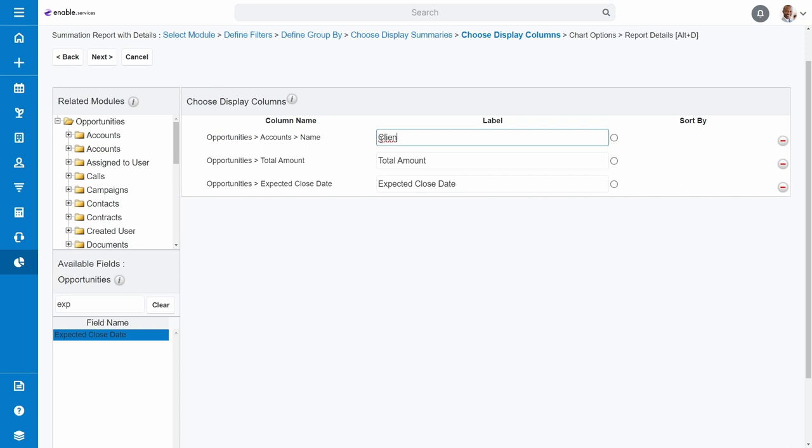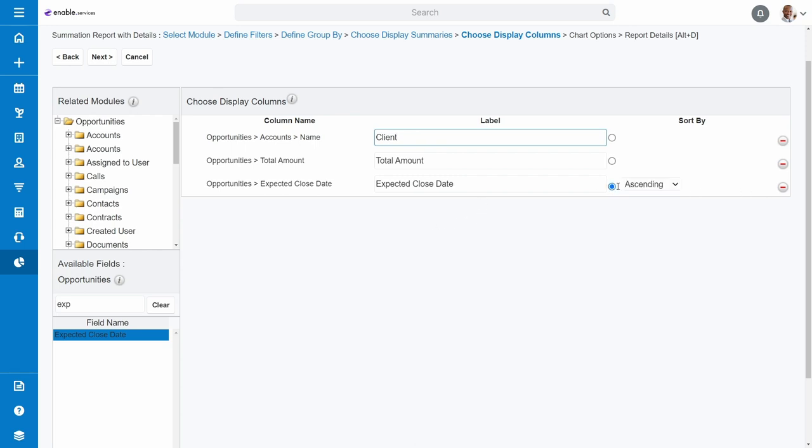You can also add sorting. As we'd like to show opportunities from earliest to latest, we'll click the button for the Expected Close Date and then choose Ascending from the drop-down that appears. You can add more sorting, but for now we'll leave it like this. We're done here, so click Next.